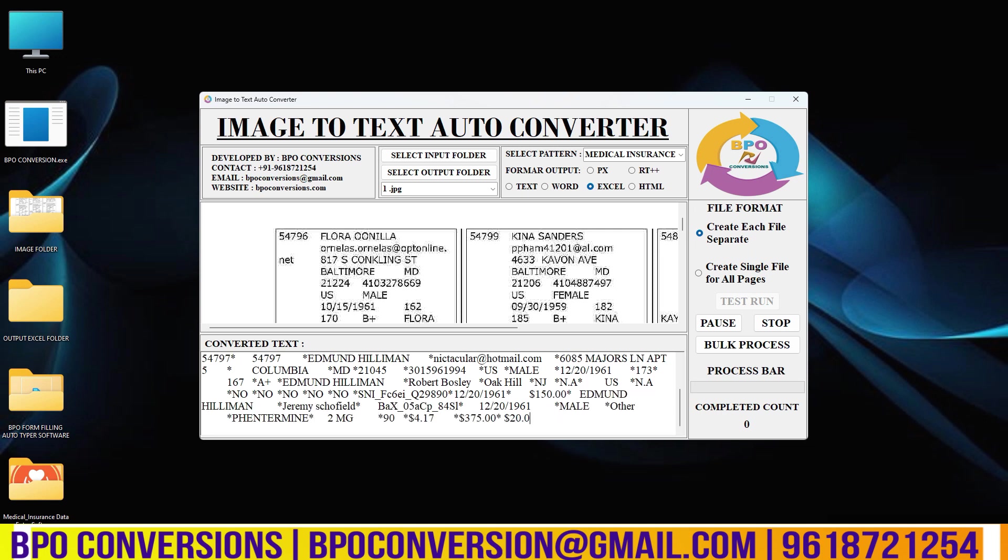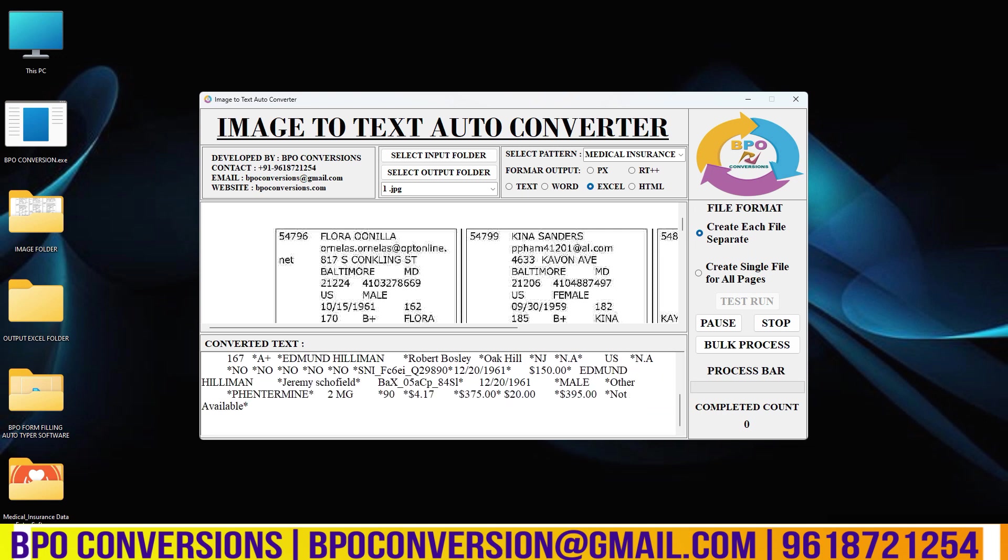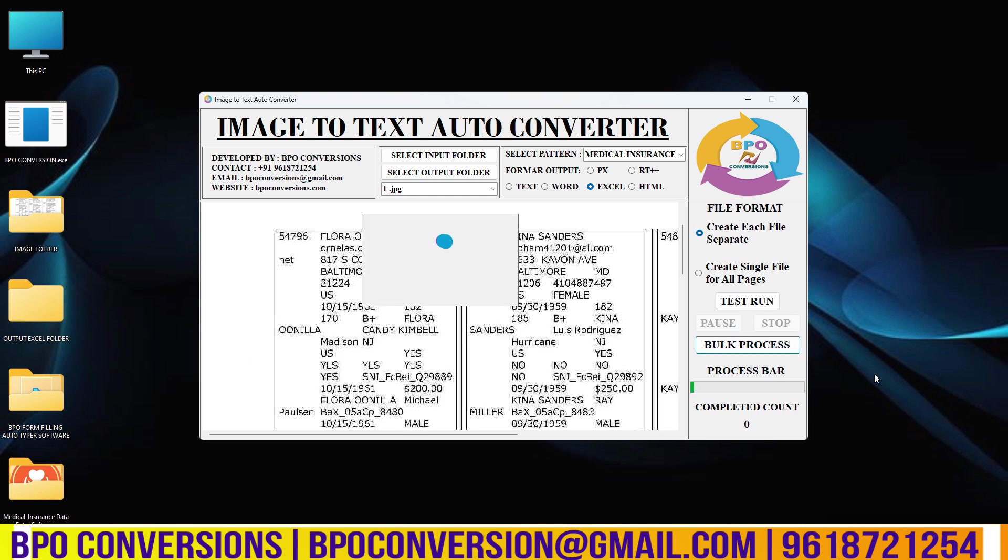Look here we can use pause and stop options also. To start the conversion process I am clicking on bulk process option.